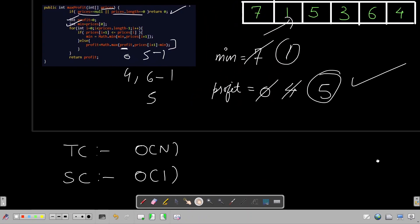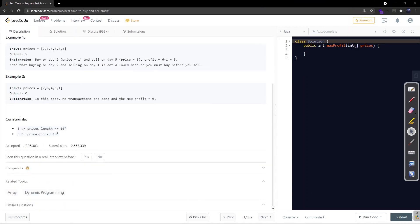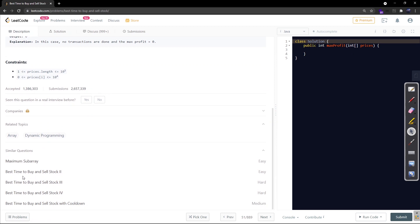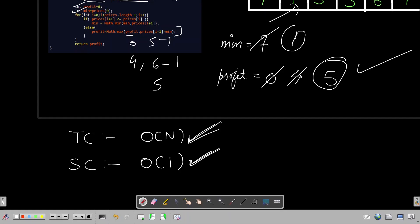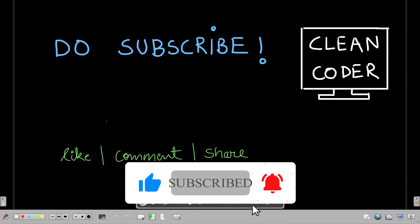The time complexity is O(n) and space complexity is O(1), since we are doing only a single traversal of the original array and not using any extra auxiliary space. There are many versions of this problem on LeetCode, such as Best Time to Buy and Sell Stock 2, 3, 4, and with cooldown, which are frequently asked in face-to-face interviews. I highly recommend going through those videos on my channel. Thanks for watching — please subscribe to Clean Coder as it motivates me to make more videos.